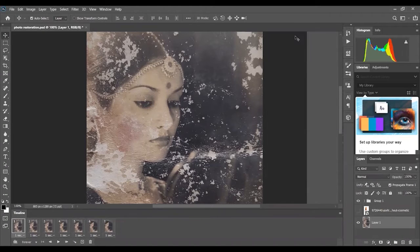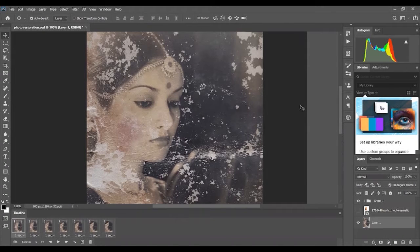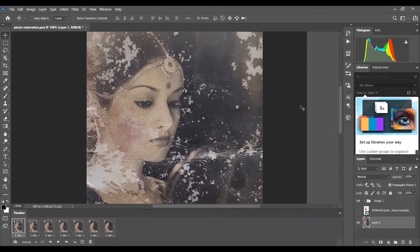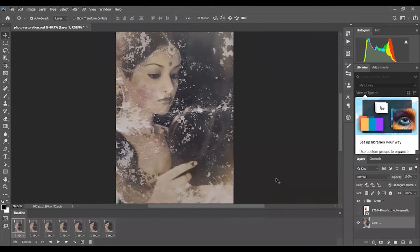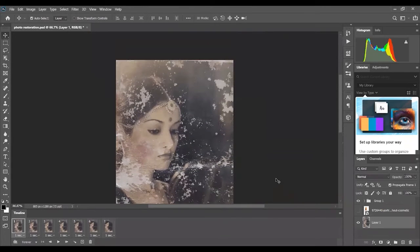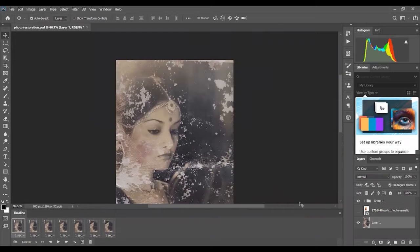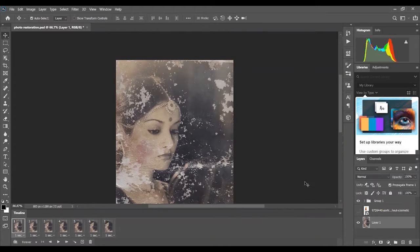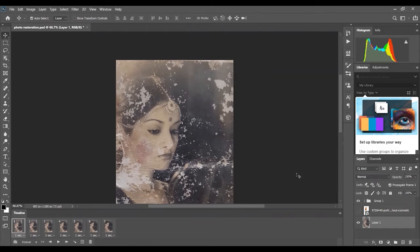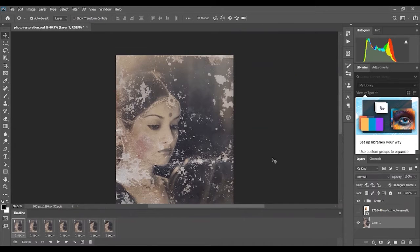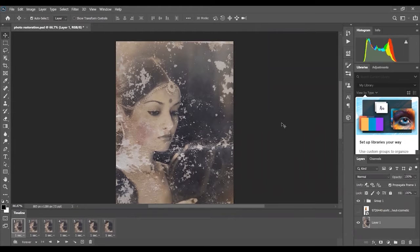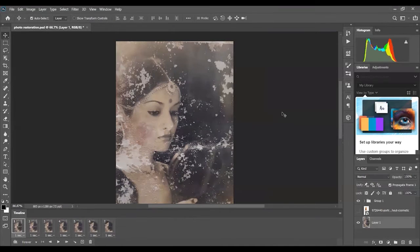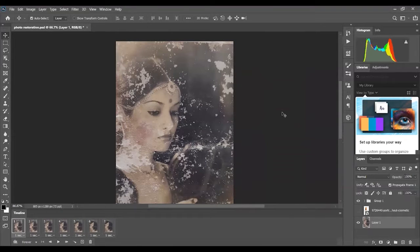Welcome everyone. Today I'll be showing you my photo restoration project I have done and then I'll be demonstrating some tips and tricks that I use to complete my project. As you can see, this is the original image. It's pretty torn up and worn down, most likely water damage from some sort of natural disaster.